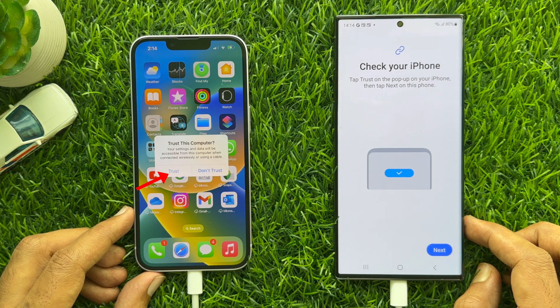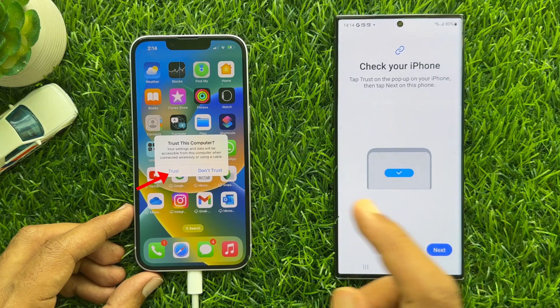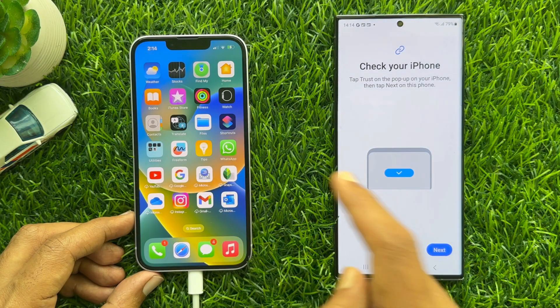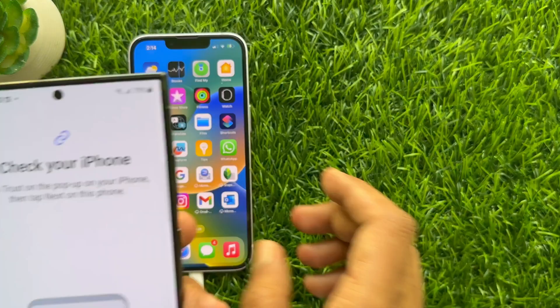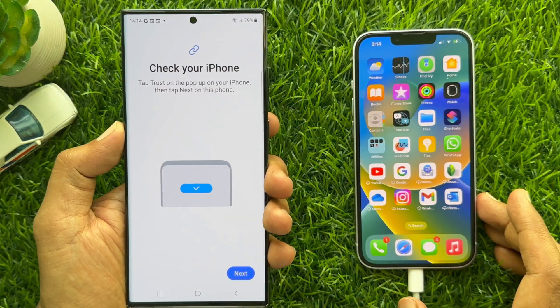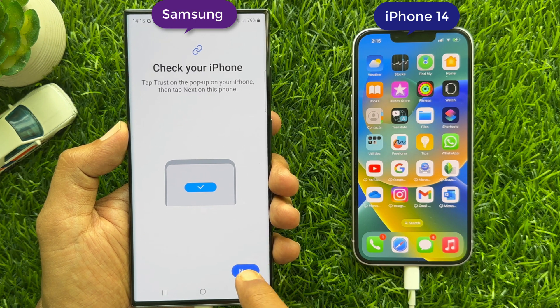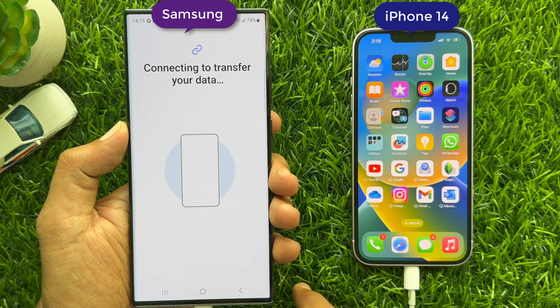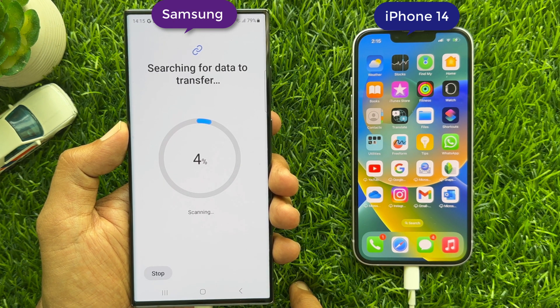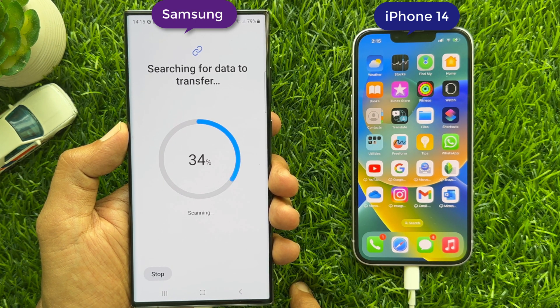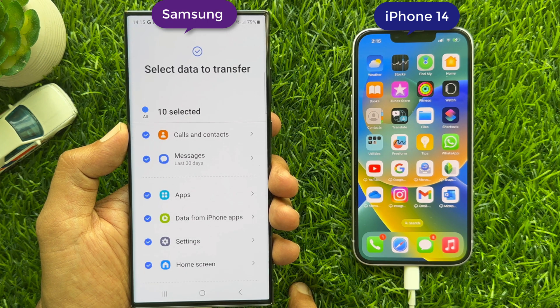Tap Trust on your iPhone. Then tap Next on your Android phone. It will start searching for data to transfer.